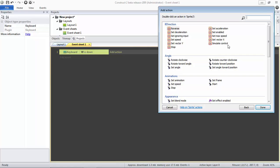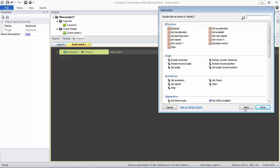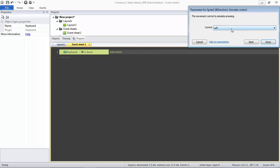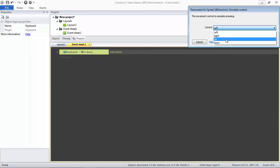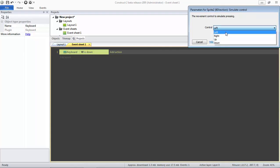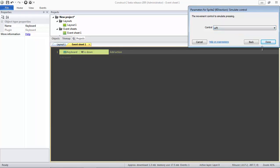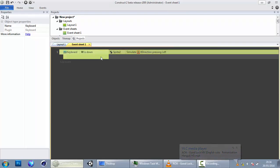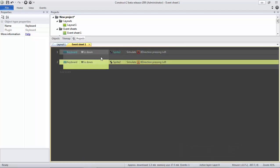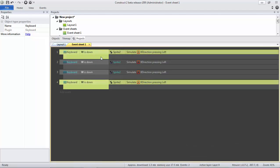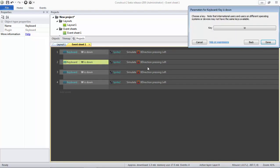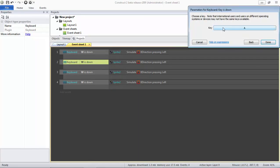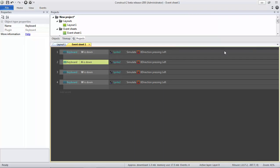Done. In this case, when W is down, something will happen. So what will happen? The sprite, I mean your character, will be moving. So click your character, double-click, and then select simulate control. We just need to use Up. Choose Up, and done. In this case, the character will be moved up. So we just need to copy this and paste and paste.